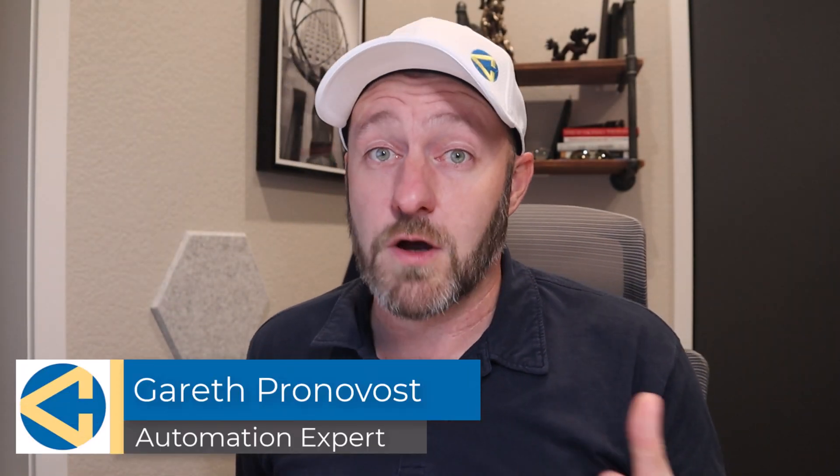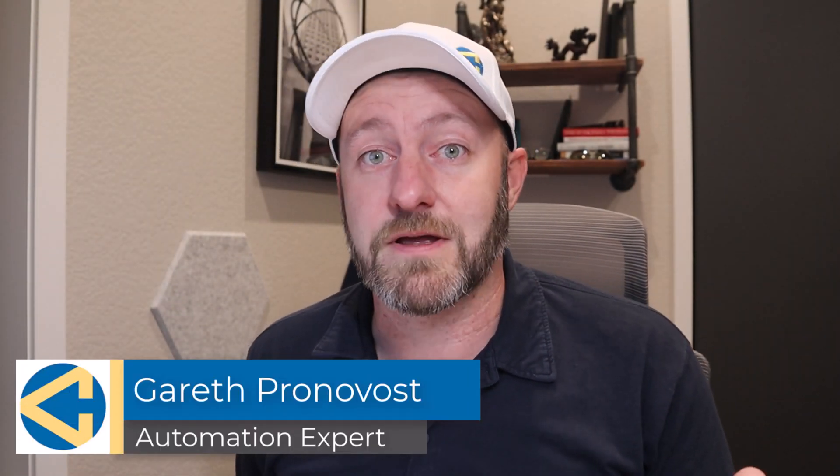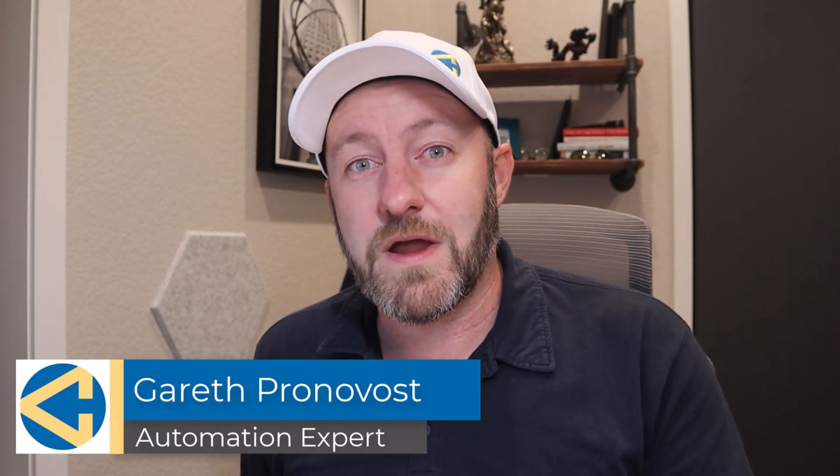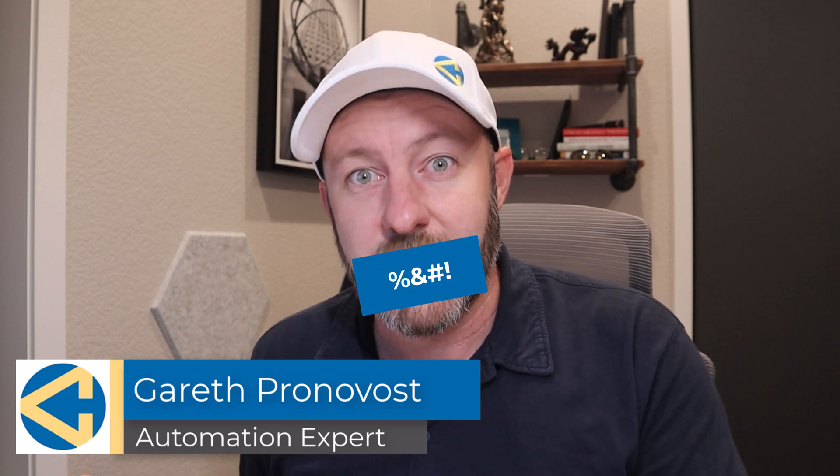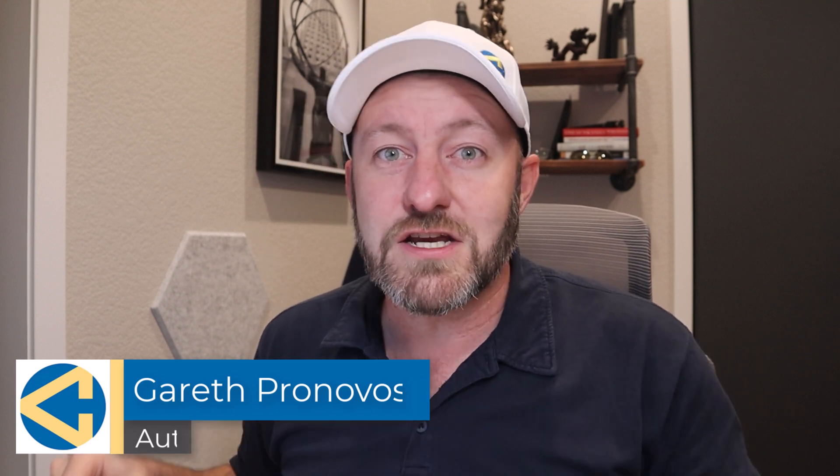Hey, welcome back to the channel. If you're new here, my name is Gareth. I'm the owner here at Gap Consulting, where we help you automate the bull. We do that using no code tools and Airtable has always been at the forefront of those tools that we use.